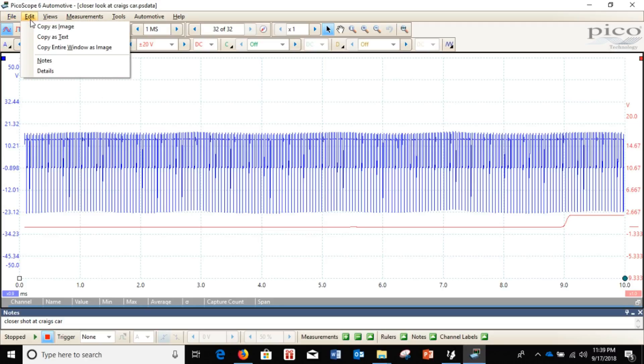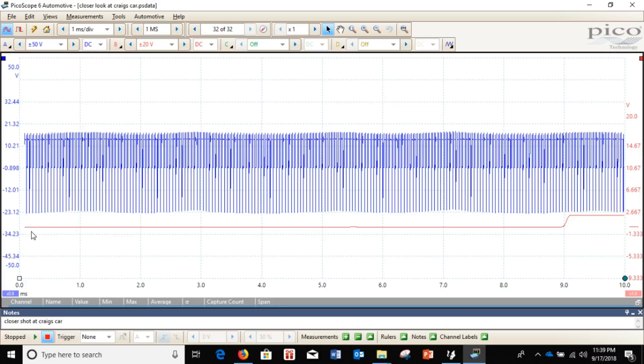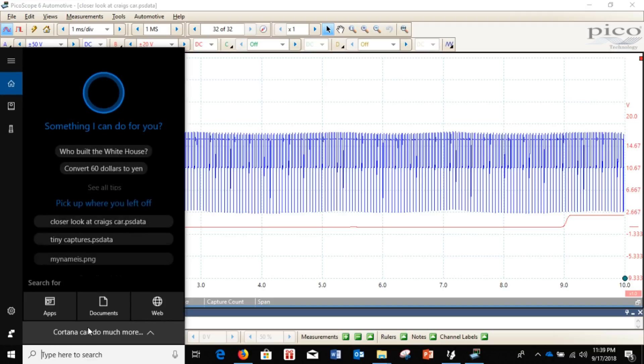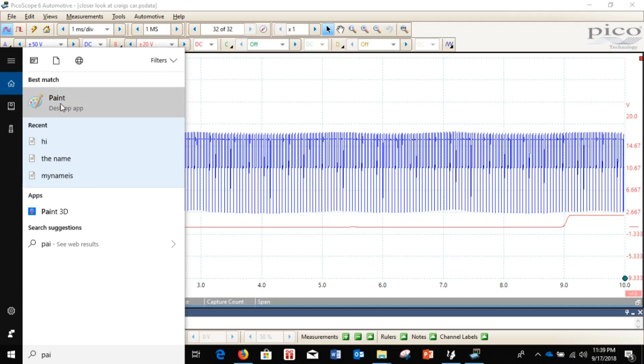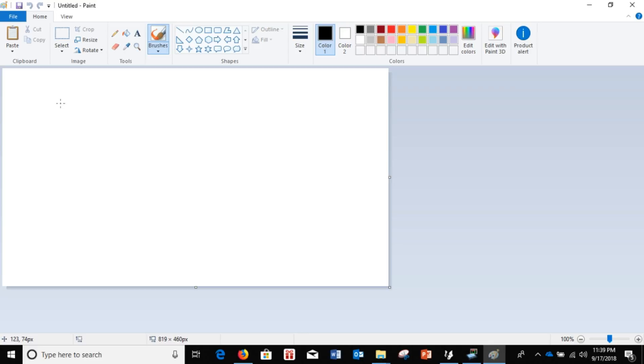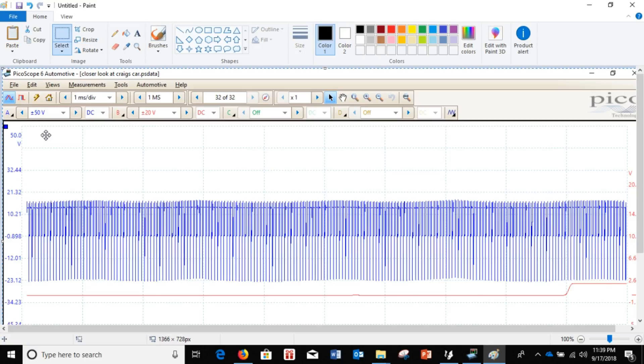First thing, you're going to go over here to edit. You want to copy your entire window as an image. Alright, so we'll go over here. I like to go to paint. Alright, hit paste. And that is the entire window that you were looking at.